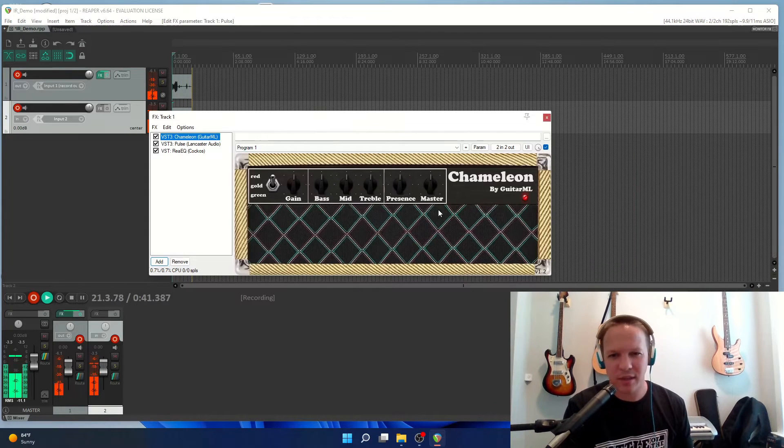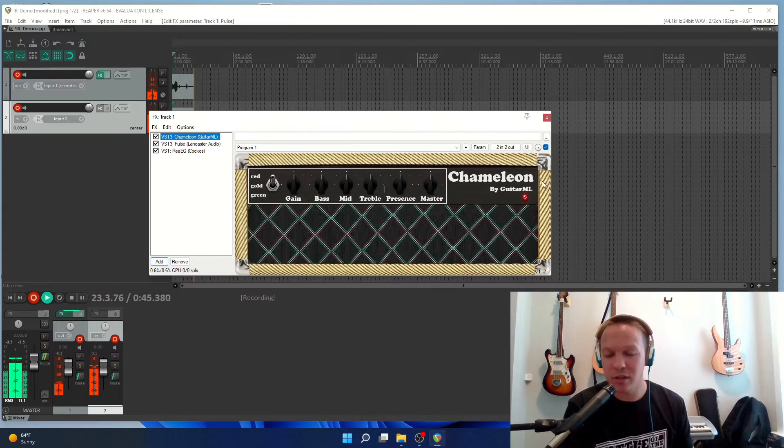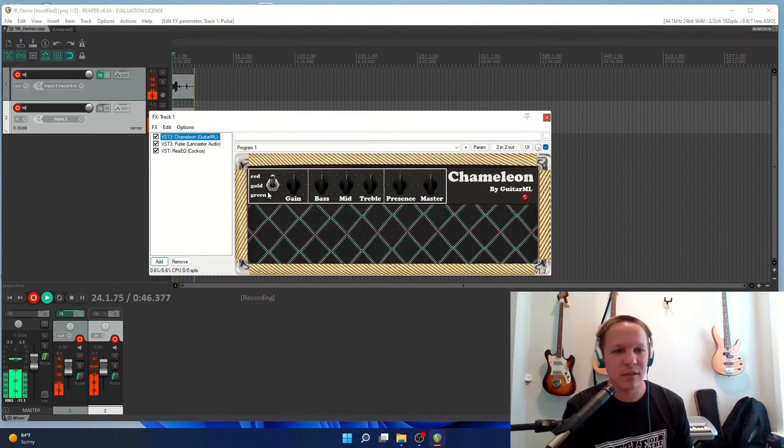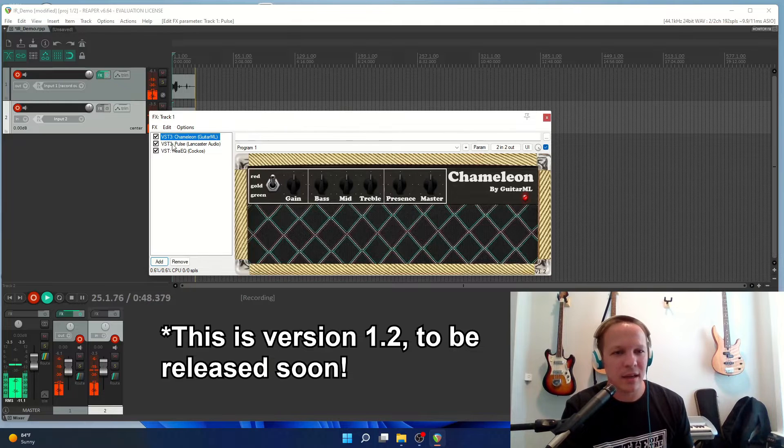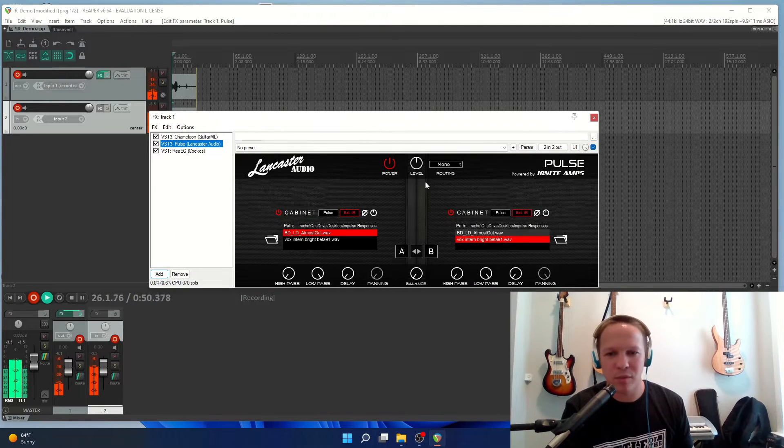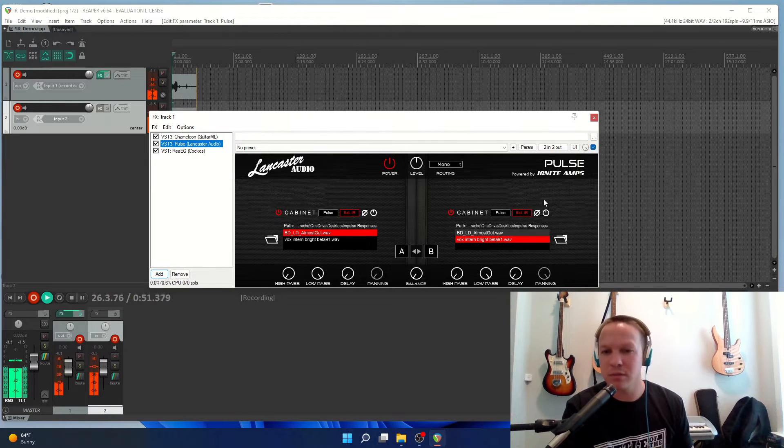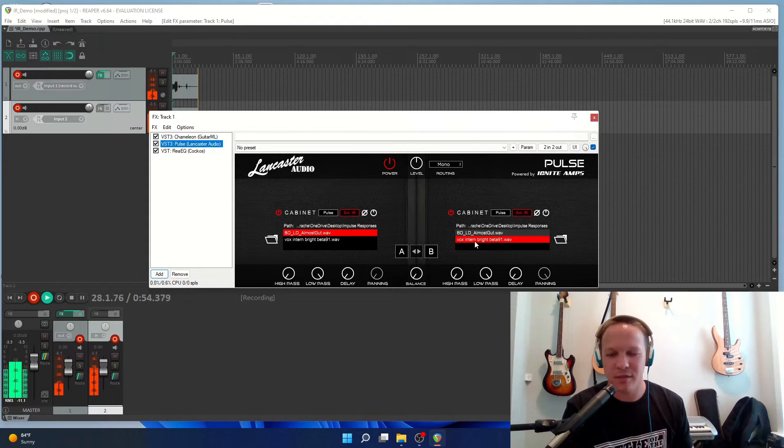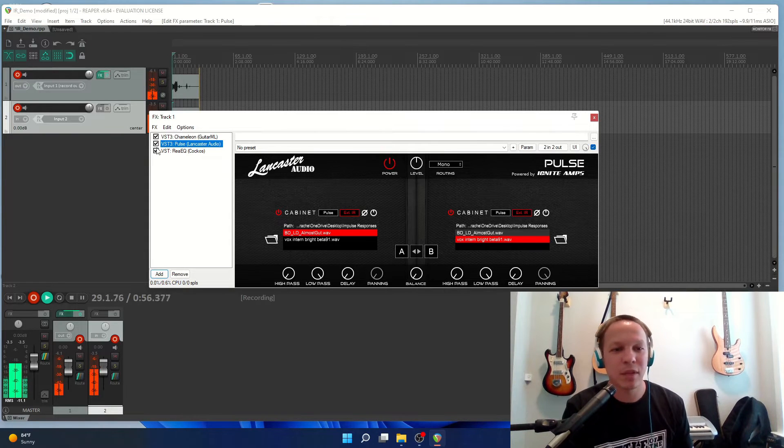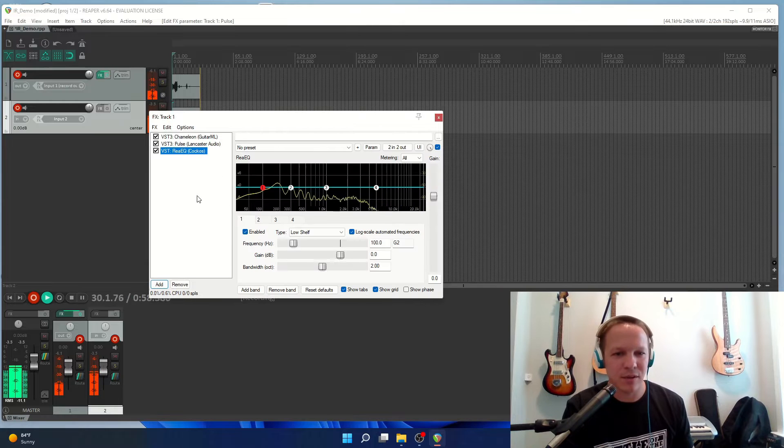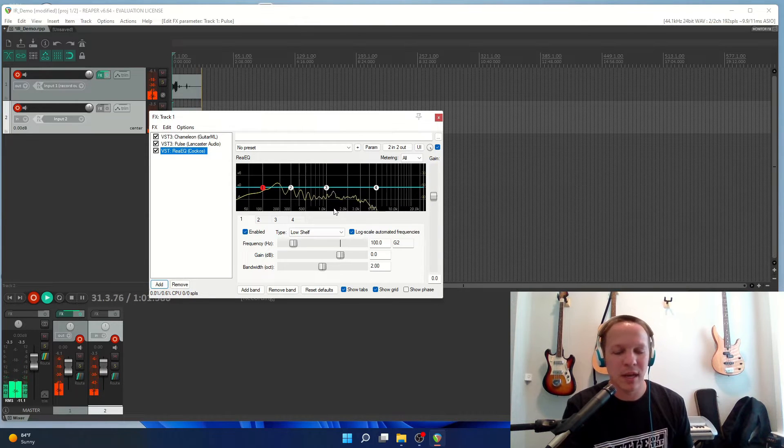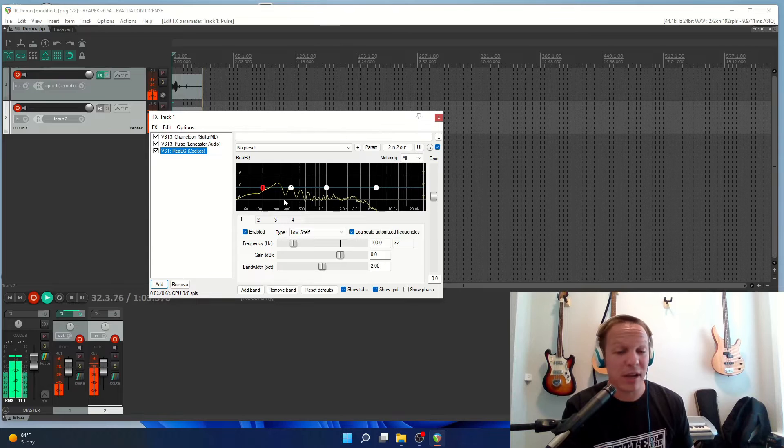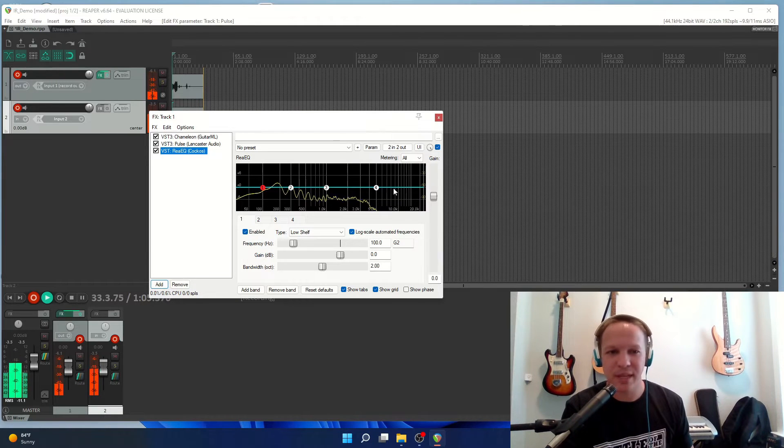I'm starting with a guitar amp simulator called Chameleon which I developed, and on top of that I have an impulse response loader called Pulse. It does everything that you need an impulse response player to do, and then I have ReEQ which is a visual graphical EQ plug-in that comes with Reaper.